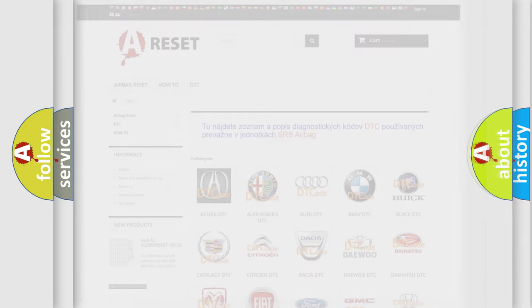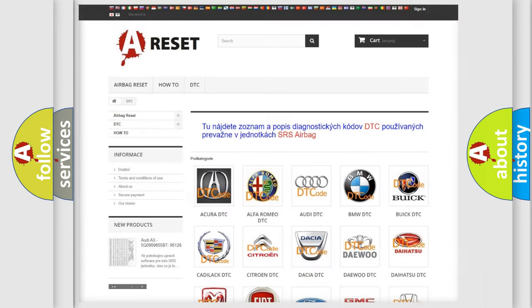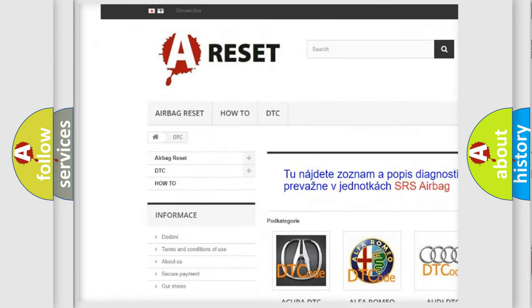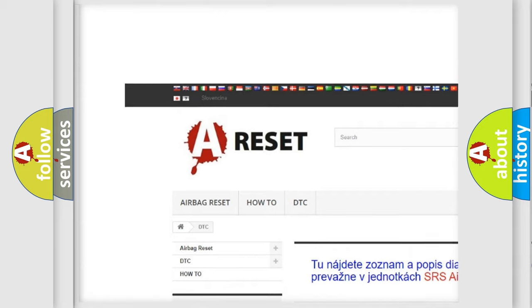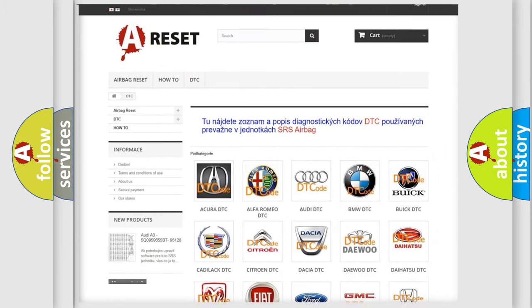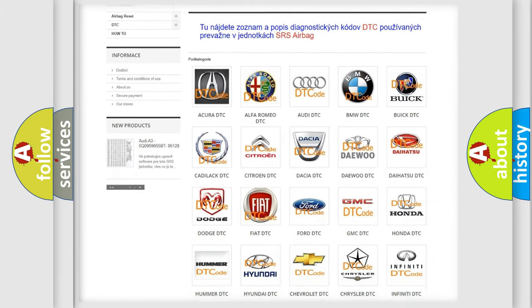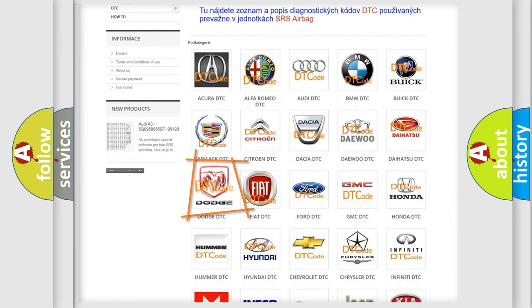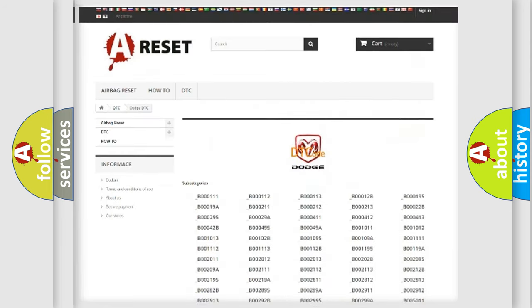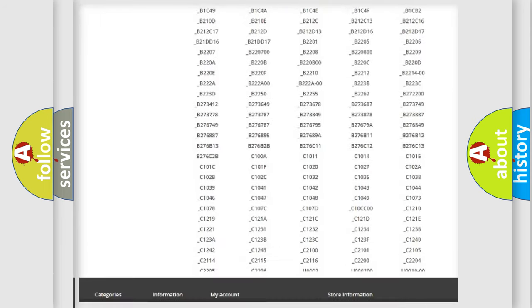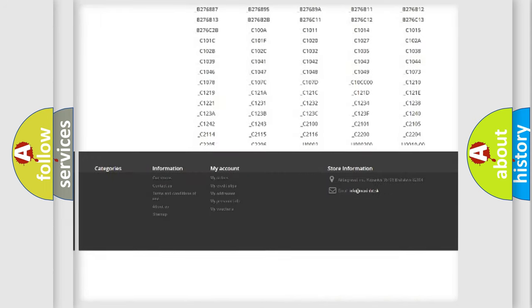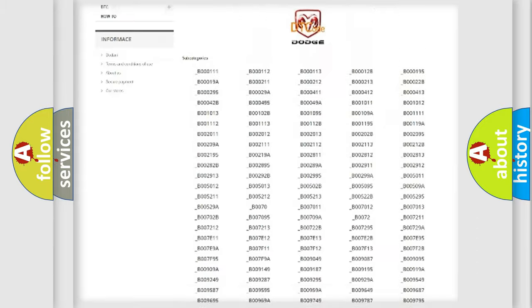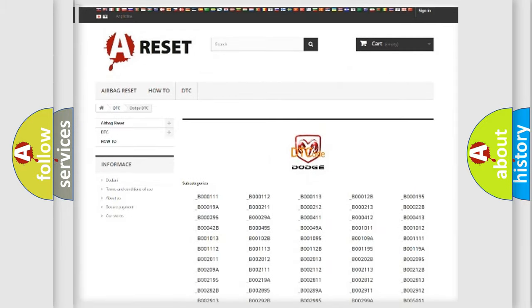Our website airbagreset.sk produces useful videos for you. You do not have to go through the OBD-2 protocol anymore to know how to troubleshoot any car breakdown. You will find all the diagnostic codes that can be diagnosed in Dodge vehicles.